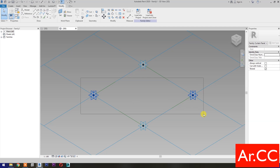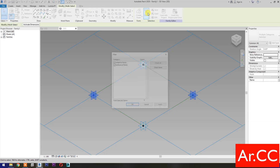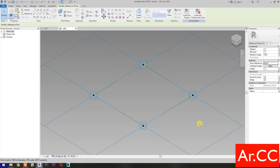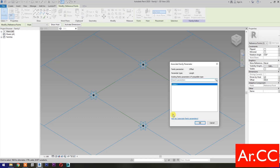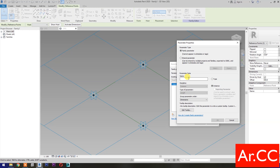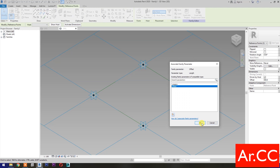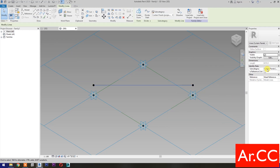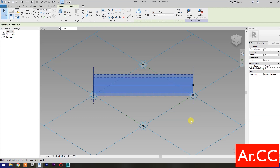Select these two reference points. Go to Filter. Check None, then check Reference Points. Change the Offset value to 500mm. Then select Associate Family Parameters. Select New Parameter. Select Instance. Name it Offset. OK. OK. Then select Spline Through Points, then check Is Reference Line.